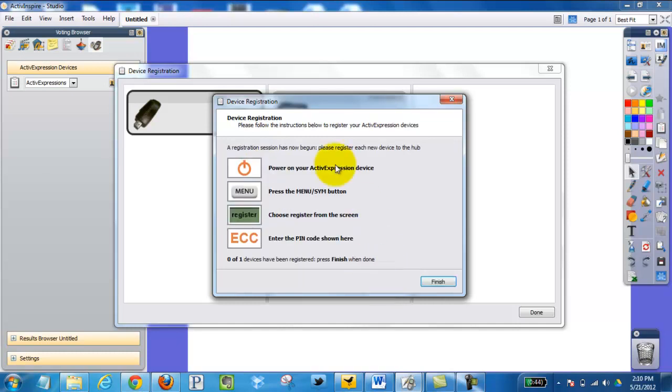At this point, follow the directions on the screen. Make sure your clicker is turned on. Click the menu button. Select. Type in the secret code.